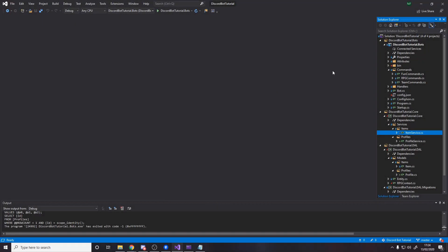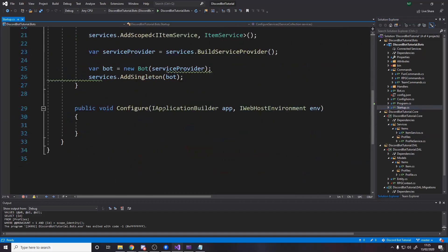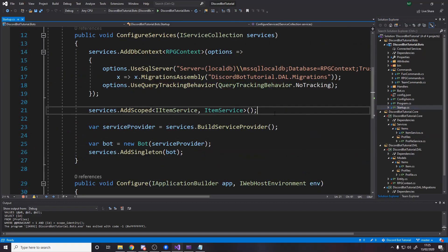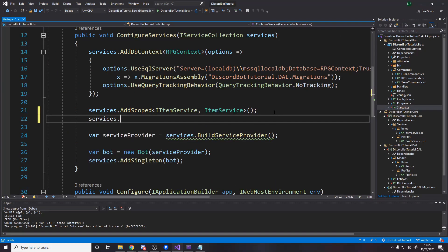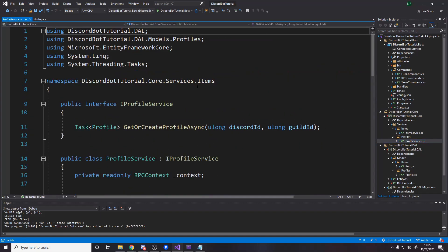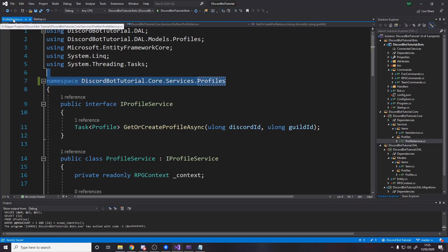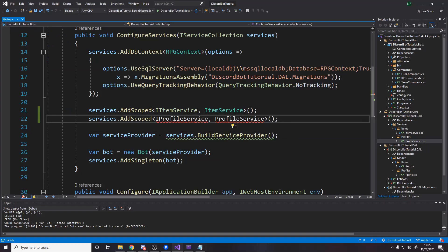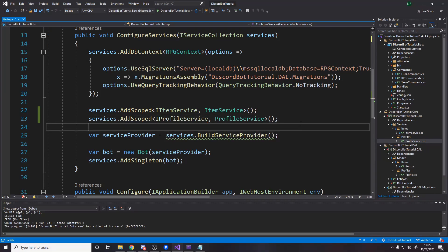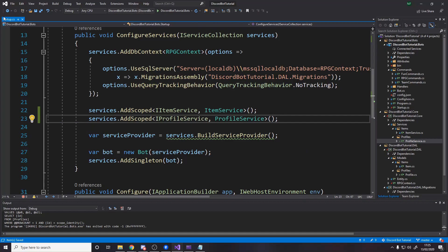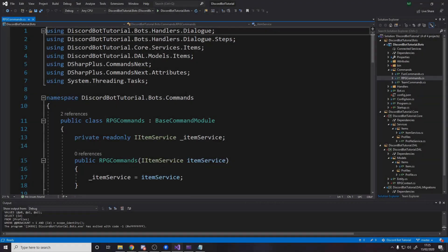The final thing to note for services is that we should go to startup and add it to dependency injection — just like we've got the item service, we add another service: IProfileService mapped to ProfileService. We also need to fix the namespace to be 'services.profiles', and back in the profile service we need to import that namespace. That's step two done — let's move on to step three.